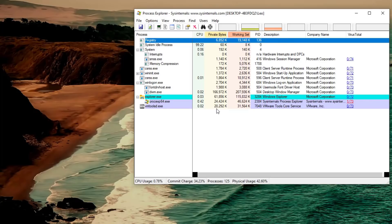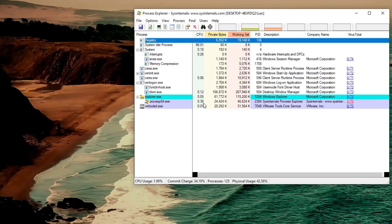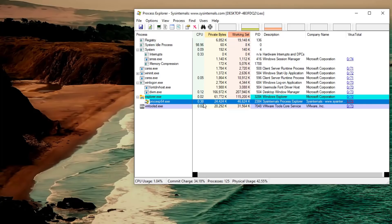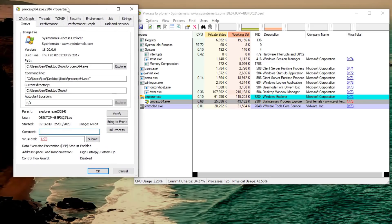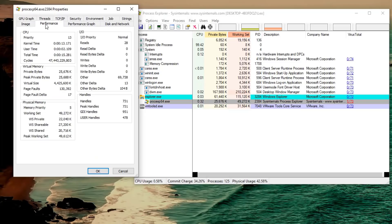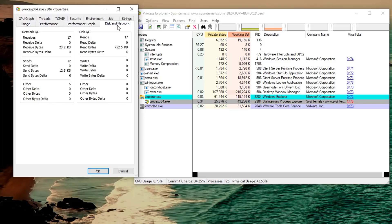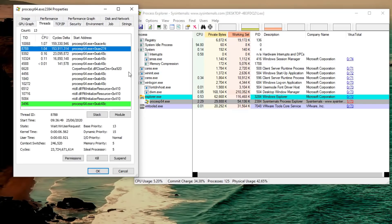Now apart from giving you this data at a glance you can also look at a process specifically by double clicking on it and this will tell you a lot more. So you can look at the path, the command line, auto start location if it has one and then you can look at the details of performance, graphs, disk and network.